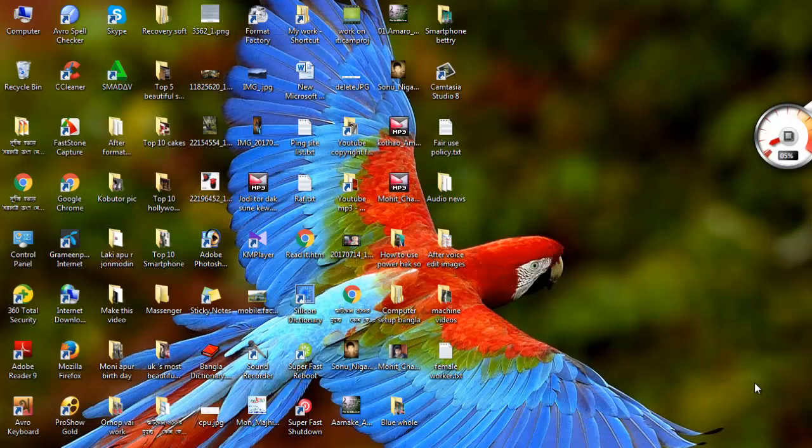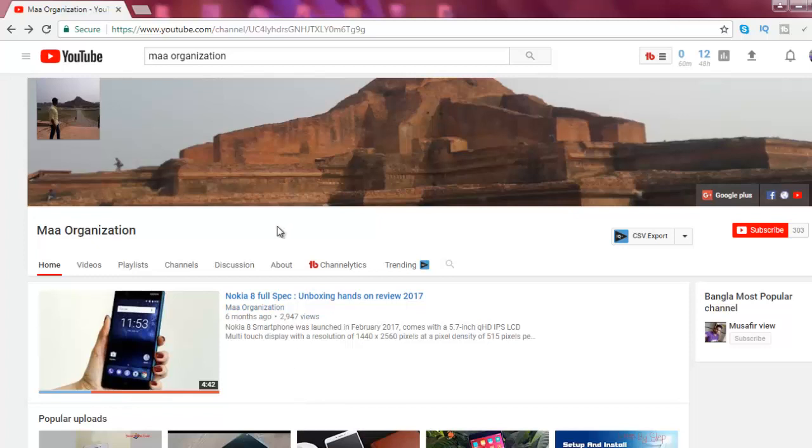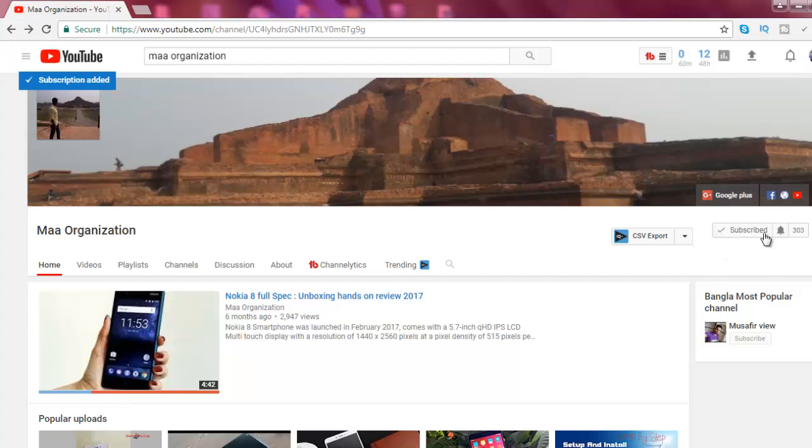Hello friends, welcome to Maa Organization. Today I'm going to show you how to create any professional logo without any cost or without any software. For this, you have to first subscribe my channel. Click here and click.